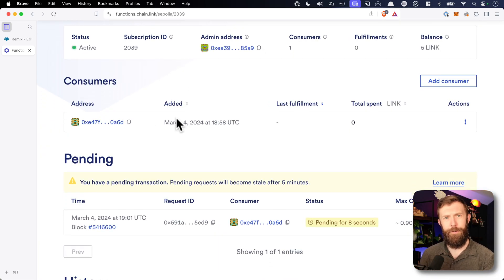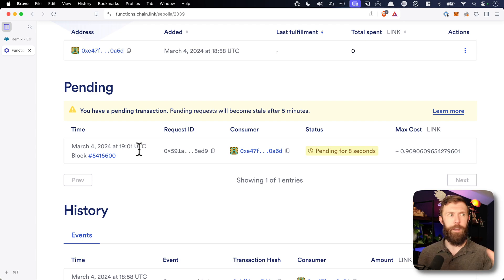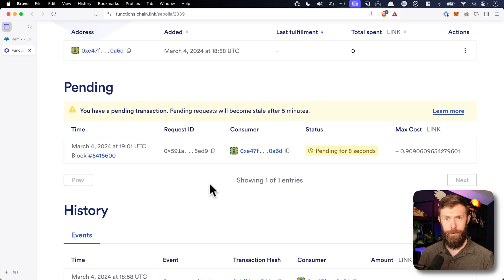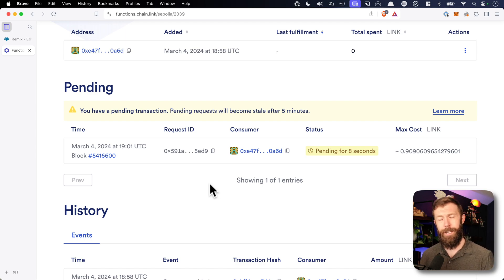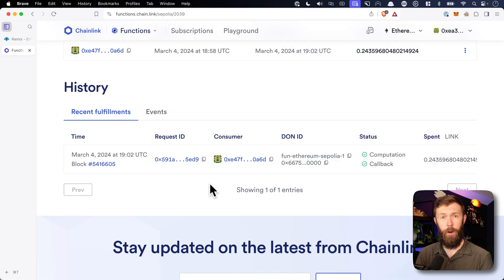Let's go take a look at the Functions UI and see what's changed. Now underneath consumers, I have this pending area — this is our request from our smart contract going to Functions. What we're doing now is waiting for the functions network, that distributed Oracle network, to come back with a response after it makes that API call. This does take a little bit of time because they have to go make that API call, reach consensus, and bring that information back to our smart contract.